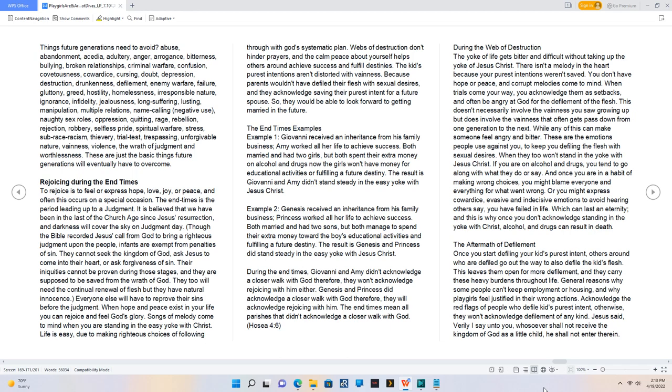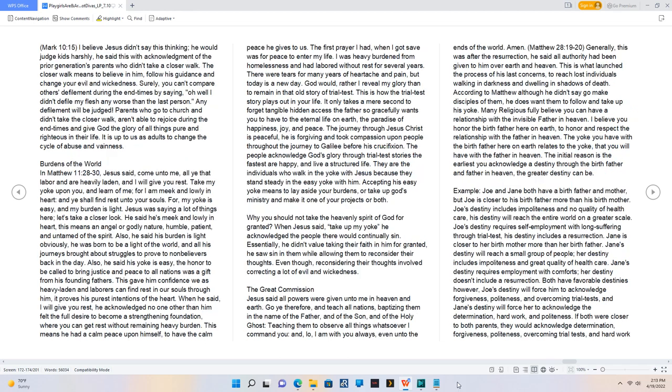Jesus said, Verily I say unto you, whosoever shall not receive the kingdom of God as a little child, he shall not enter therein. Mark 10:15. I believe Jesus didn't say this thinking, he would judge kids harshly, he said this with acknowledgement of the prior generation's parents who didn't take a closer walk. The closer walk means to believe in him, follow his guidance and change your evil and wickedness.